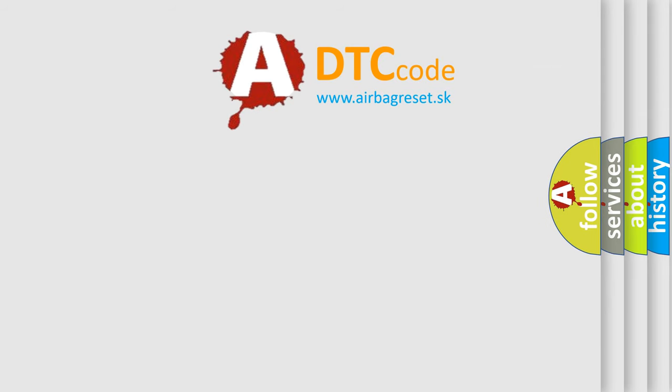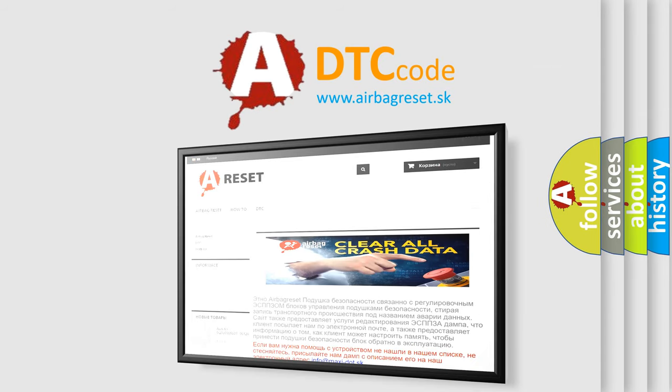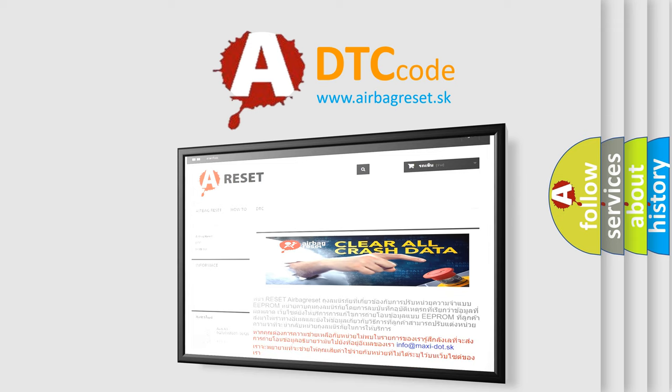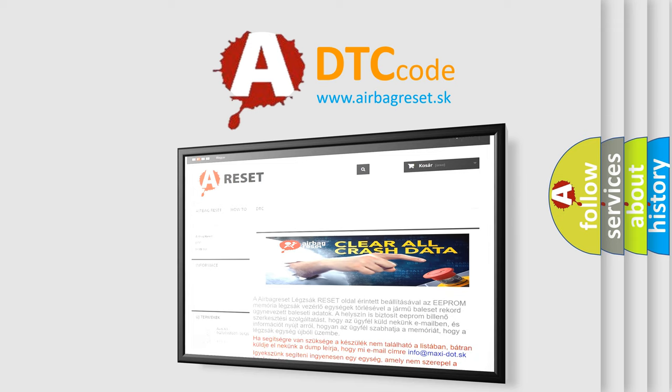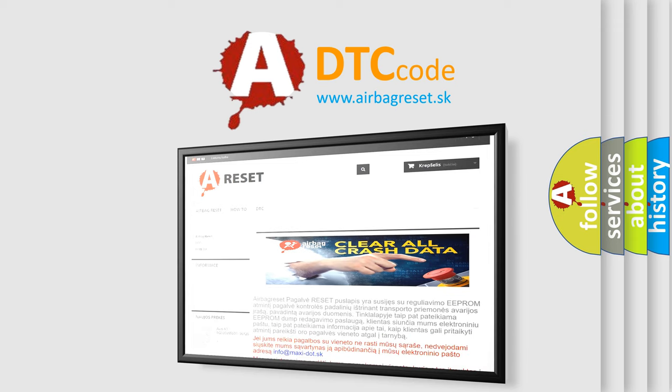The Airbag Reset website aims to provide information in 52 languages. Thank you for your attention and stay tuned for the next video.